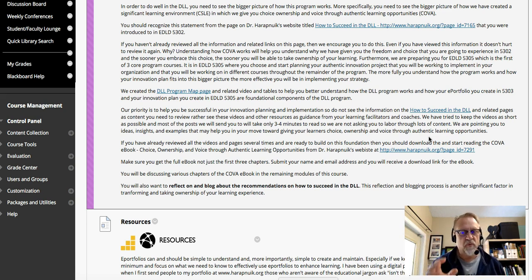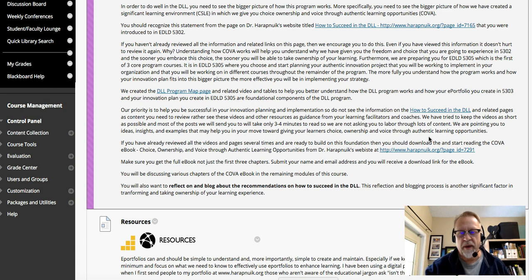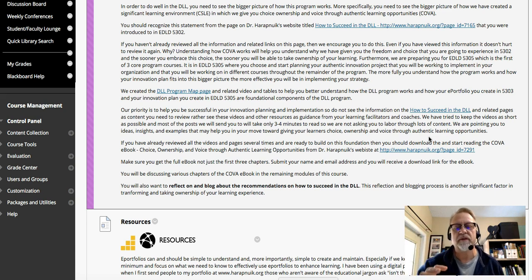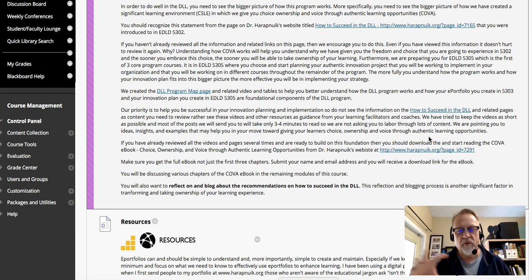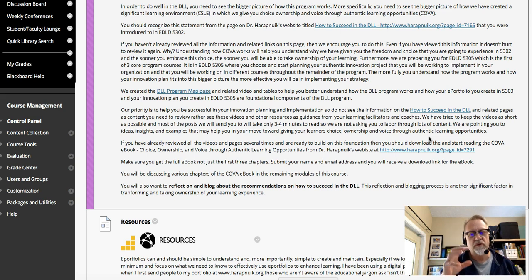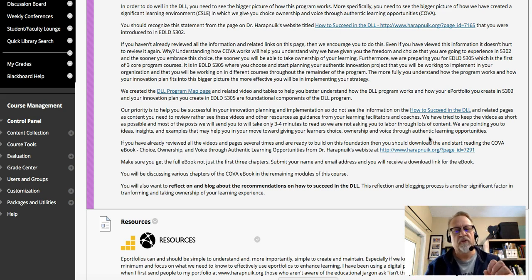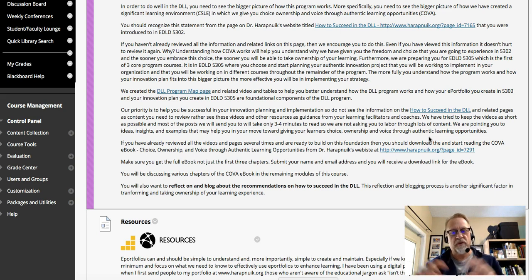The COVA eBook has been purposely written and shared in an eBook format that doesn't cost you anything. It's short — less than 100 pages, with very short chapters, wonderful anecdotes, stories, and key ideas. The COVA eBook is designed to give you a foundation for what you need to understand when you take a look at the notion of giving your learners choice, ownership, and voice through authentic learning opportunities.